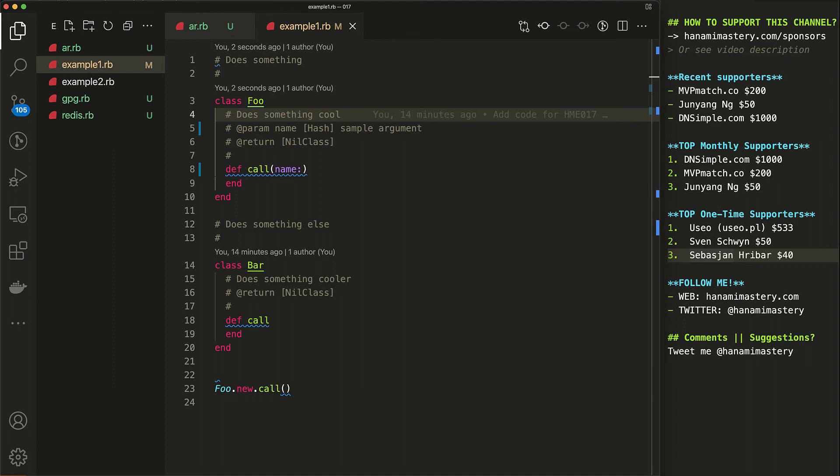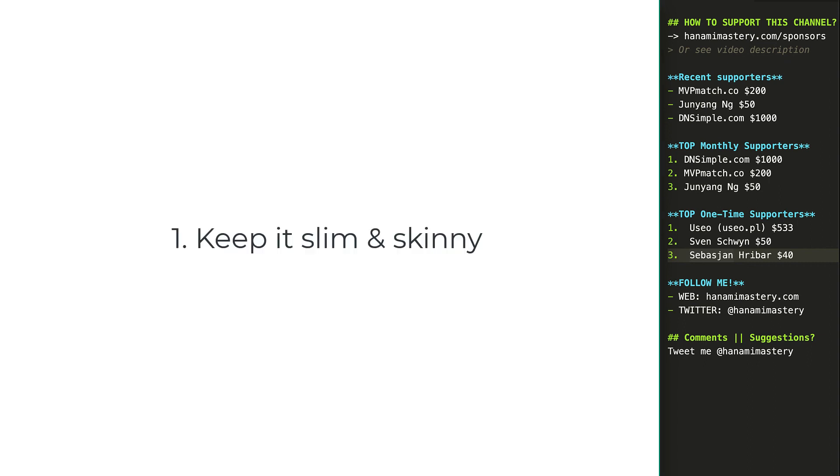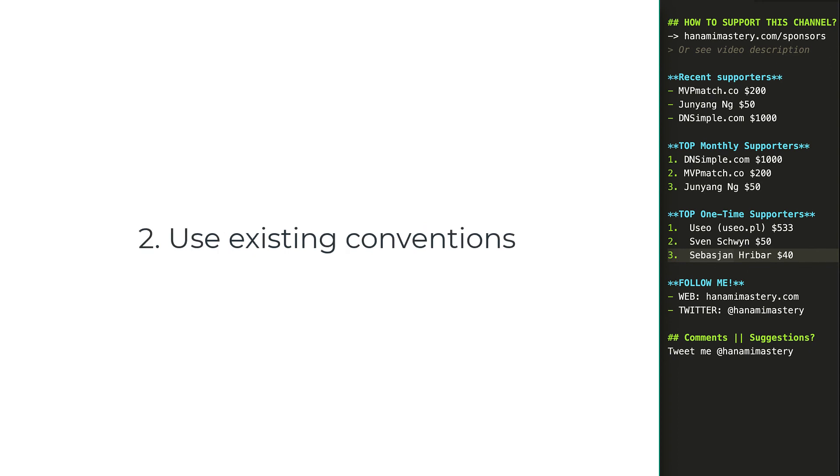So, what can we do to make inline documentation useful instead of making it another piece of garbage we add to our code? First of all, keep it slim and skinny. Remember that inline docs are additional things to maintain. If you can keep things simple, do it. Document only what is necessary and when you see it necessary. Then, use existing conventions and frameworks like YARD to get a bunch of additional benefits.